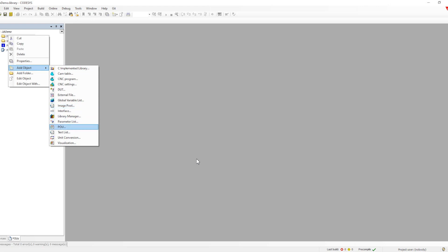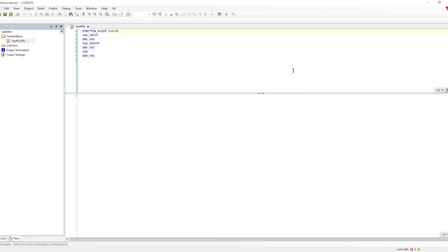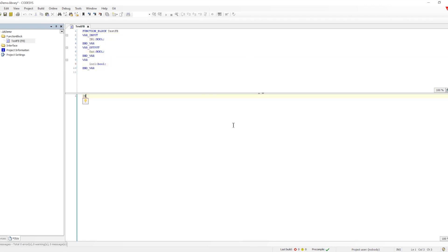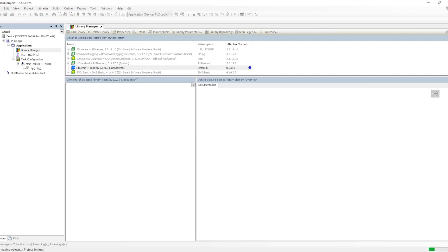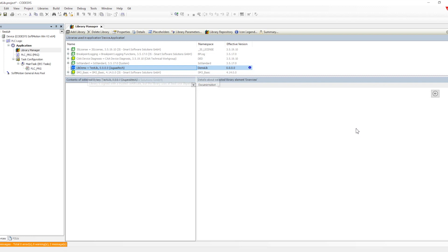Now let me add a function block — a POU which we'll make a function block — just to understand how exactly we can instantiate it and how it will work. Once the function block is defined, let's go back into the library manager and update it into the library repository. Once the library repository is updated, we will see all the definitions we have made.